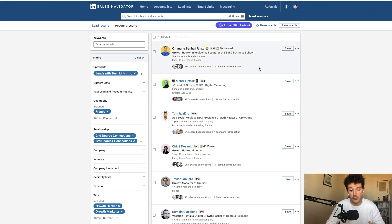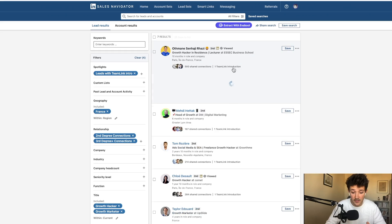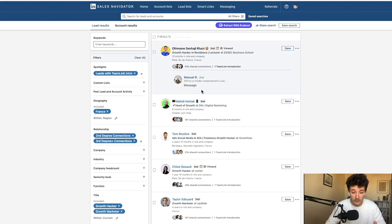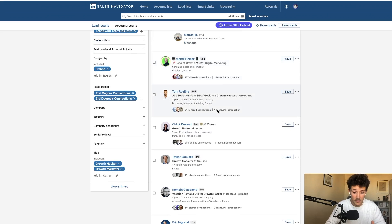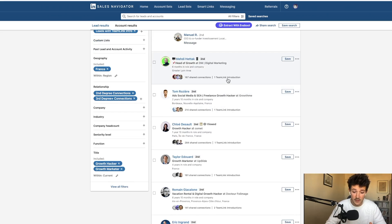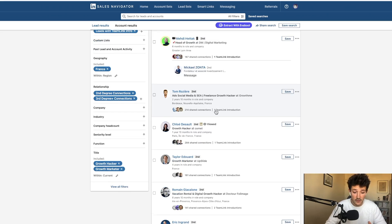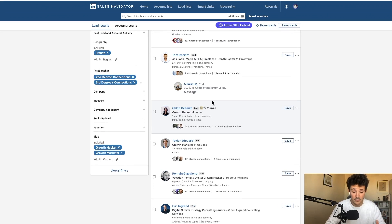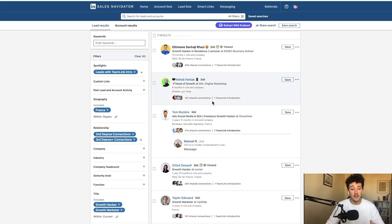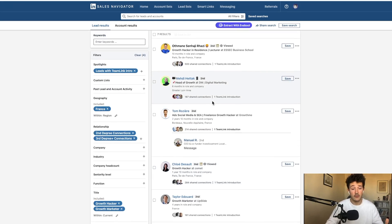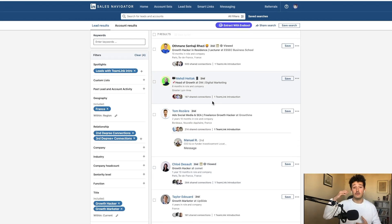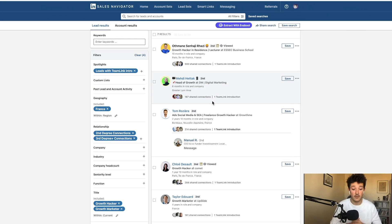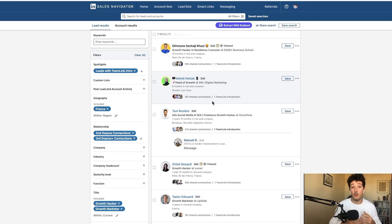So here, for example, Ottman is connected to Manuel, Mehdi is connected to Michael and Tom is connected to Manuel as well. So what I can do here is go reach out to my teammate and say, hey man, can you help me reach out to Tom by giving me a warm introduction to him?